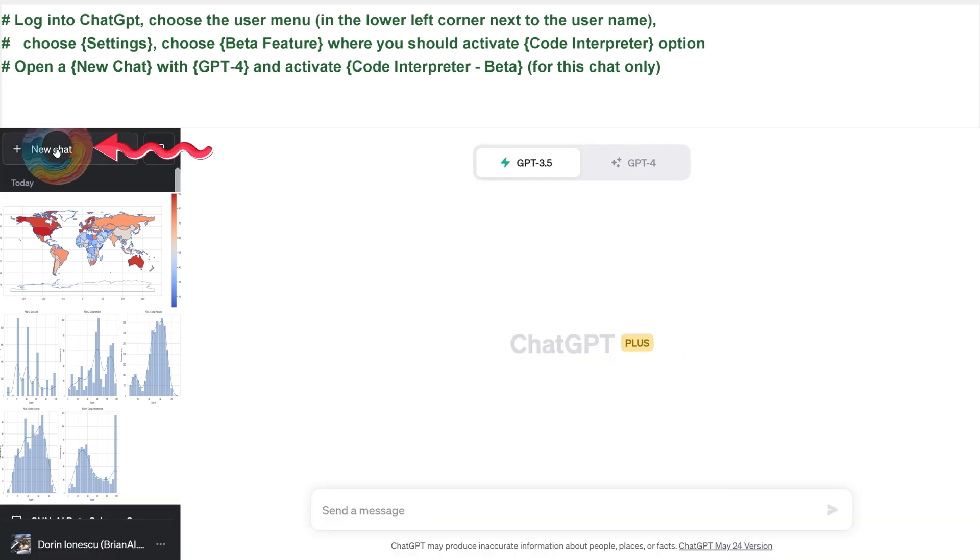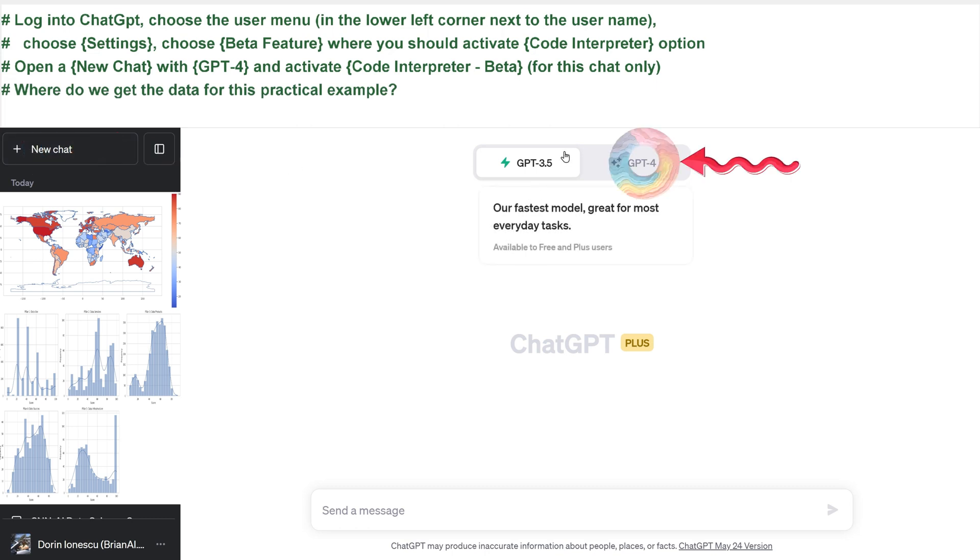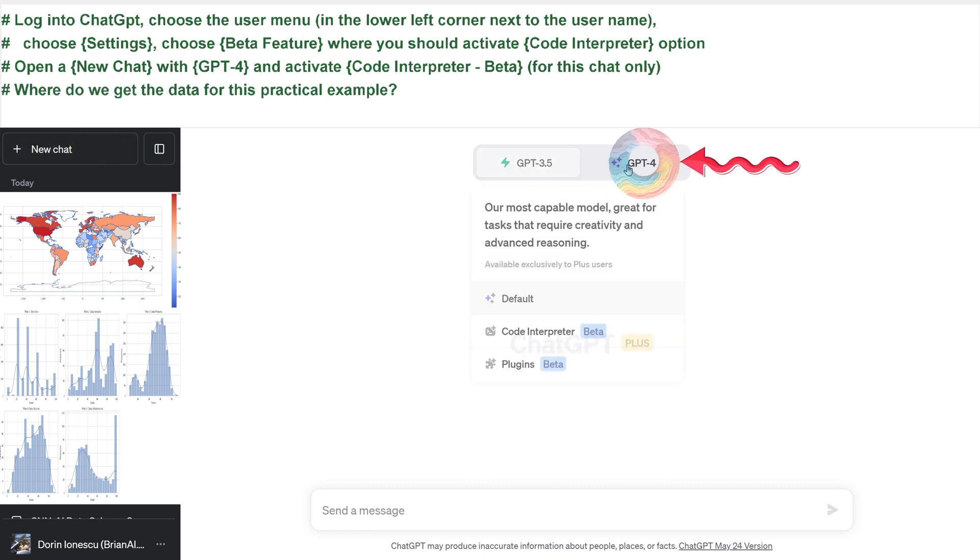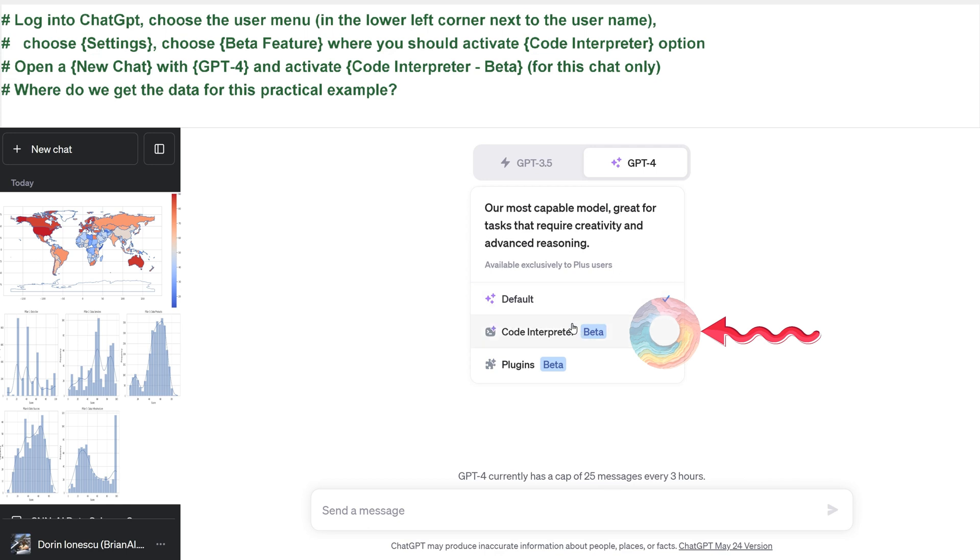Open a new chat with GPT-4 and activate Code Interpreter beta for this chat only. Where do we get the data for this practical example?